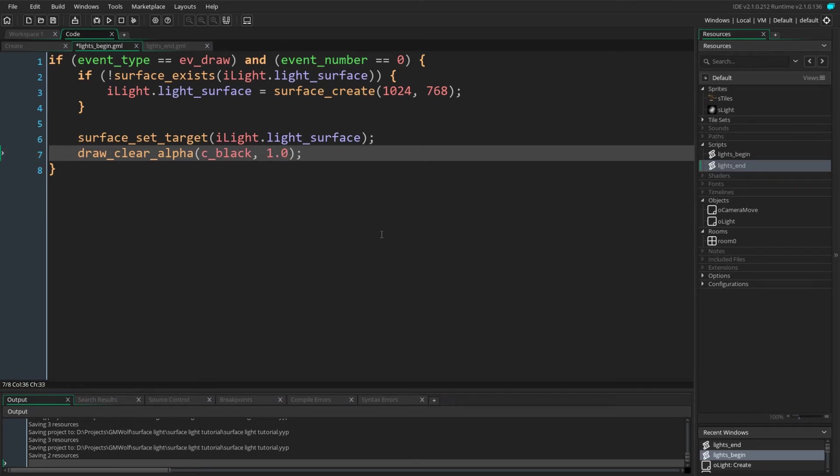Now we want our different lights to actually add on top of each other rather than just being overwritten when they're drawn. To do this we'll use blend modes. Blend modes allow us to define how we get the new pixel from the pixel being drawn and the pixel being drawn onto.